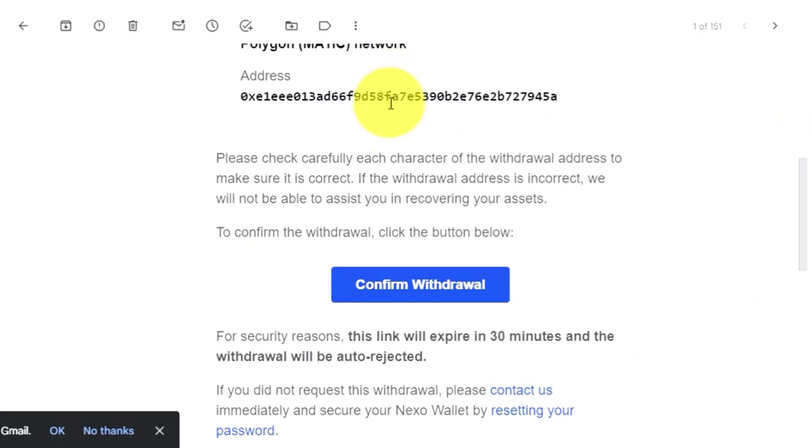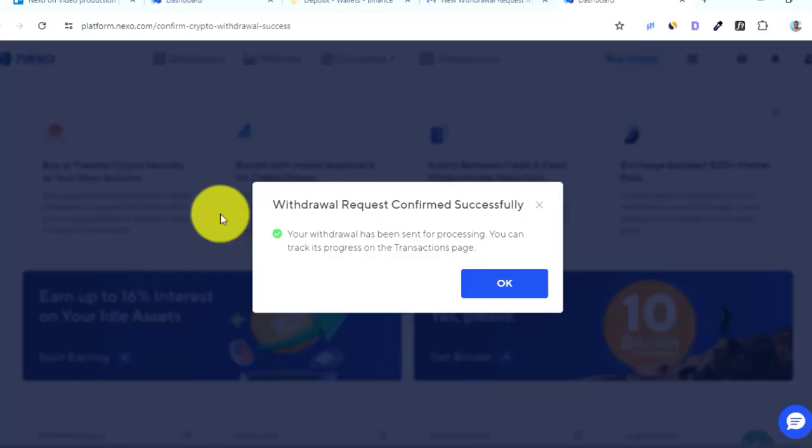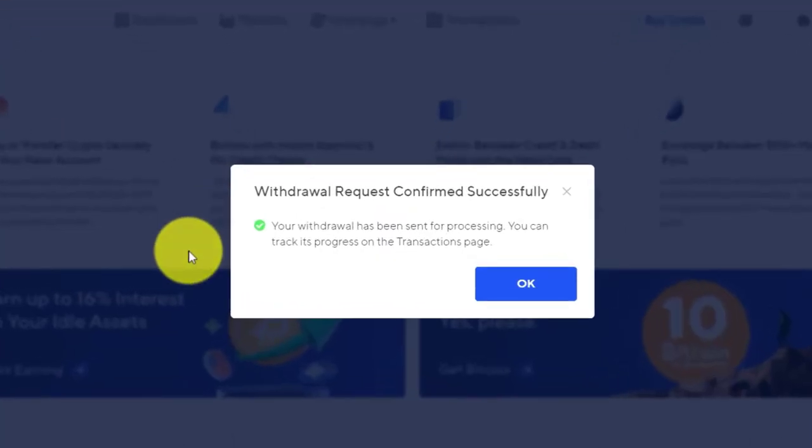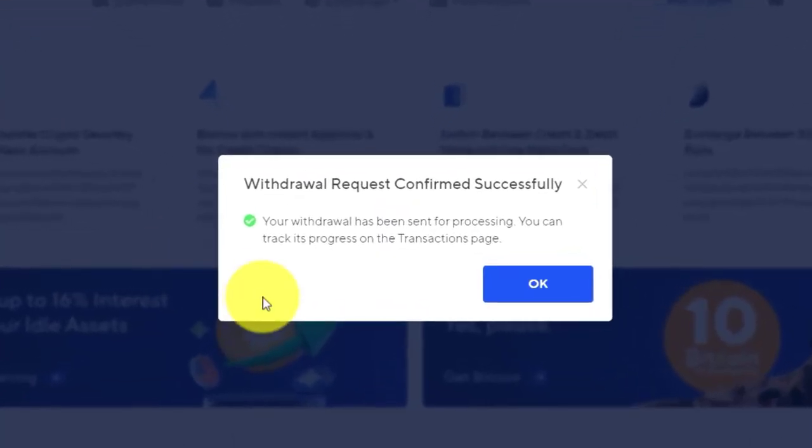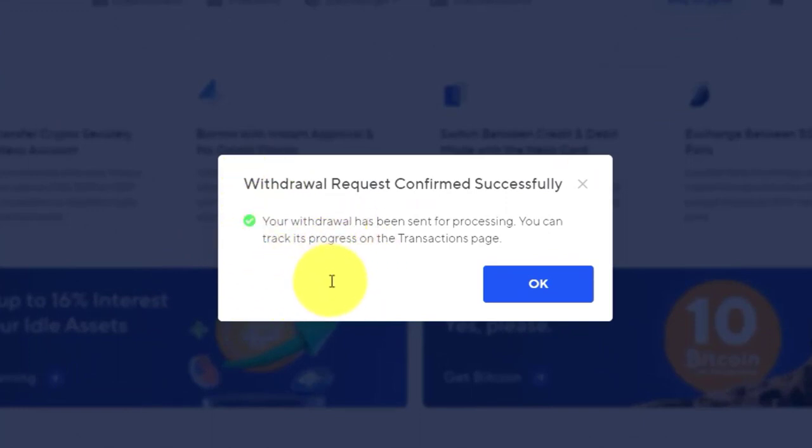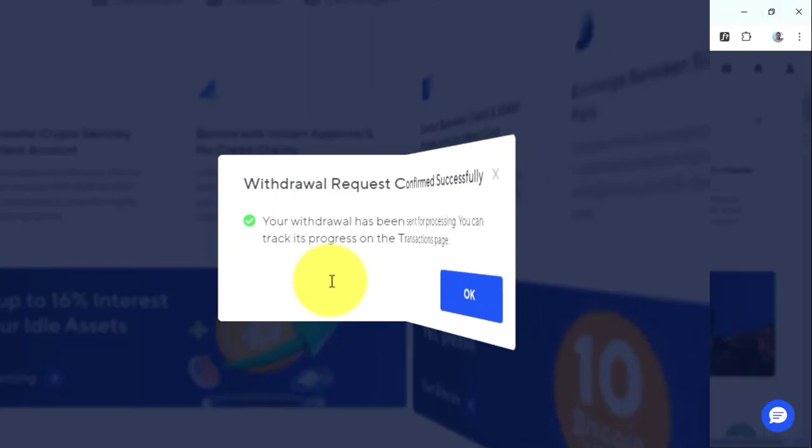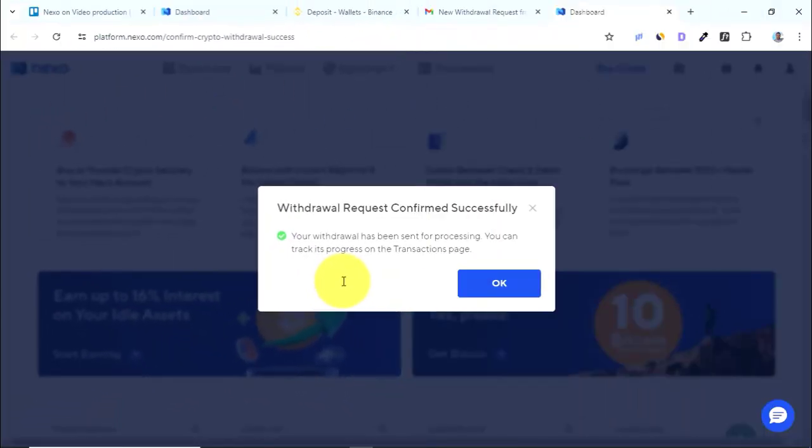correct, you just click on confirm withdrawal. So as you have seen, I have been able to withdraw the USDT from Nexo successfully. It is very simple and straightforward. Thank you very much for watching. See you in the next video.